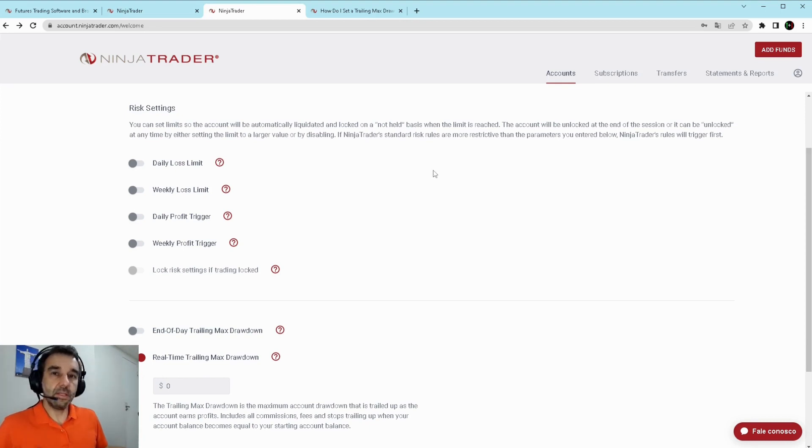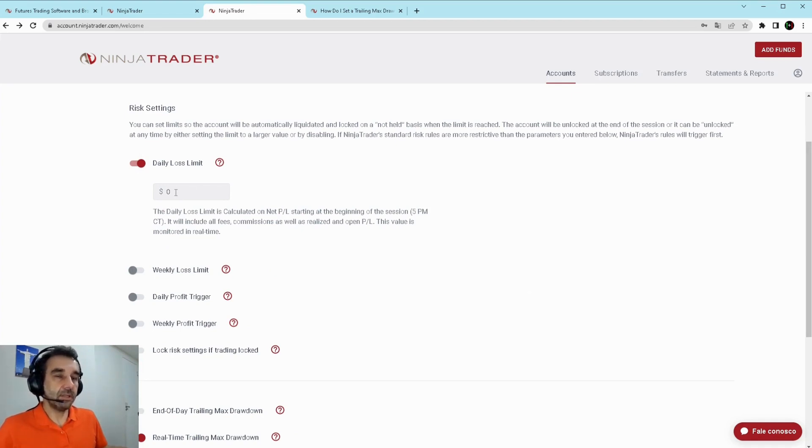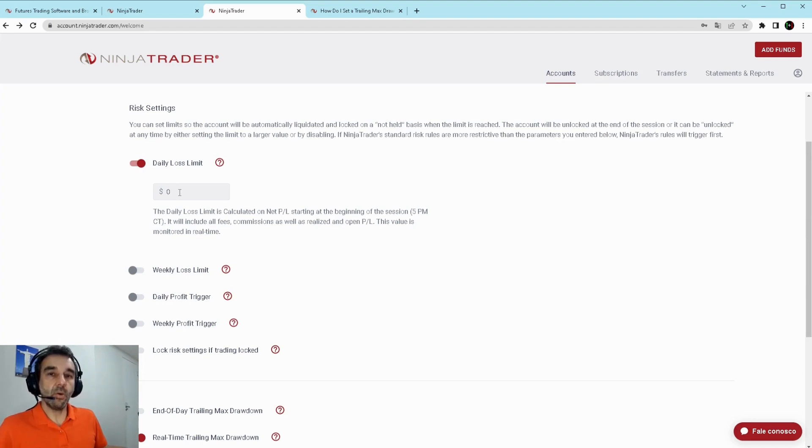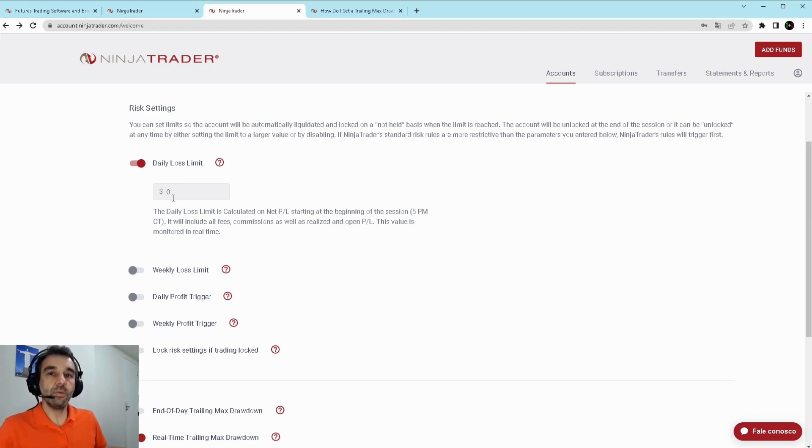It's important to note that when you define the limits, for example establish your limit here in the daily loss, this limit will be not only your profit or loss but it includes also the fees and commissions, that means all the expenses involved.